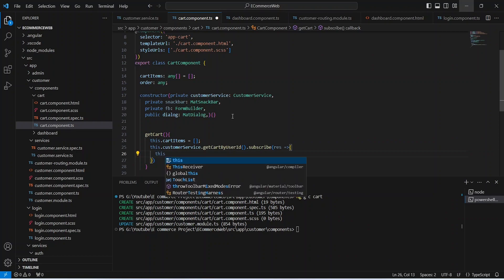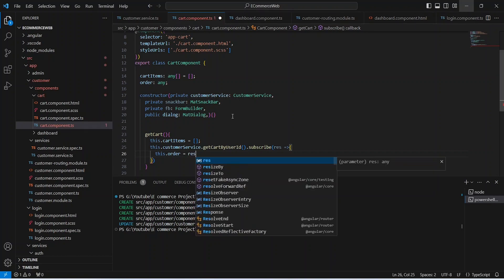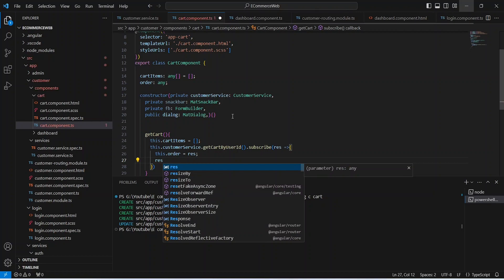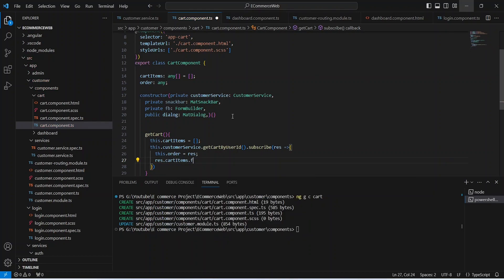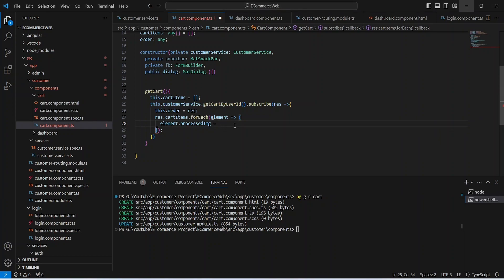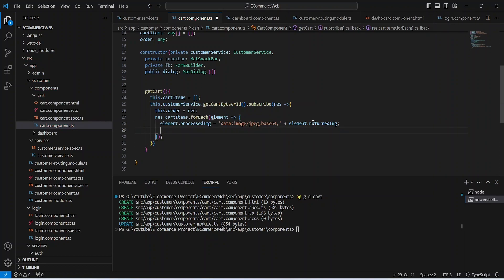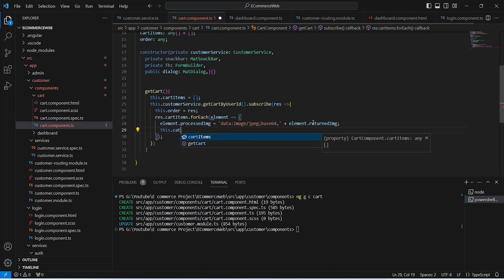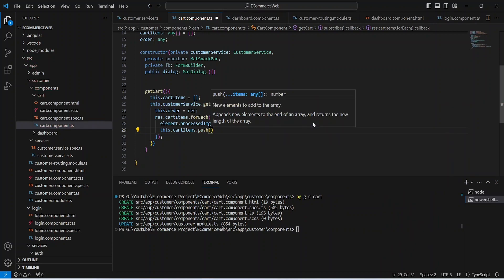Let's name the response as res and write the arrow function. Here we need to set the value in our order variable from the response. After this we need to access the cart items in our response and apply a forEach loop. In this loop let's call the element and set the processedImage on that element by concatenating a string with element.returnedImage. At the end we push this element to our cartItems array using this.cartItems.push(element).